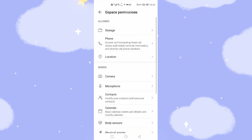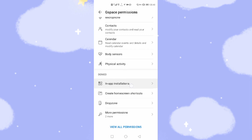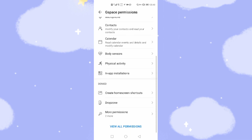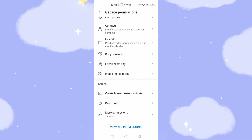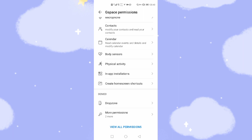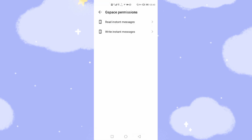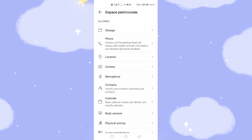Go back. If you want to use the camera in G-Space, allow. The microphone — if you want to use your microphone, allow. Contacts — if you want to synchronize your contacts. Calendar — if you want to synchronize the calendar. Body sensor, physical activity — it depends on your requirements. Here is 'Create home screen shortcut' — this one needs to be allowed so you can create shortcuts on your desktop. If you want to run YouTube or Google Maps directly from your desktop, enable 'Create home screen shortcut'. Also allow the read, write, and notification permissions.